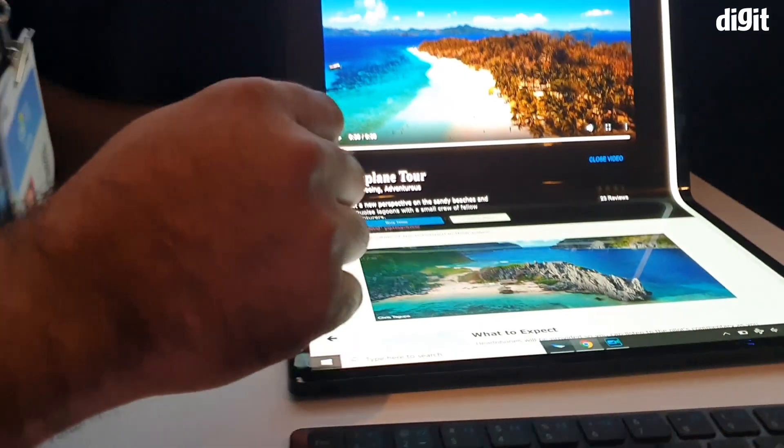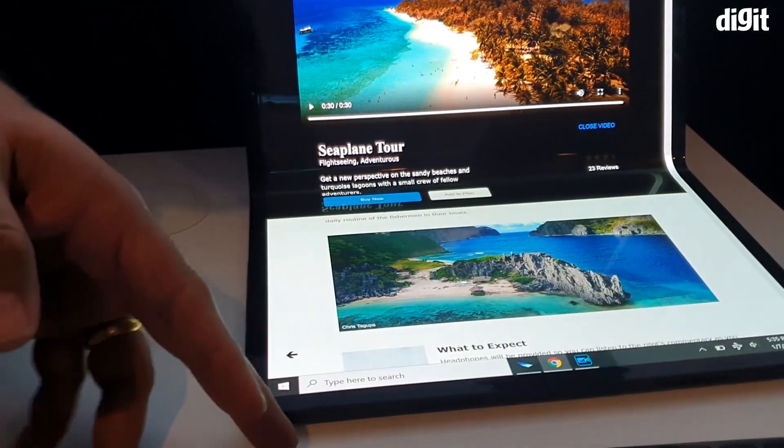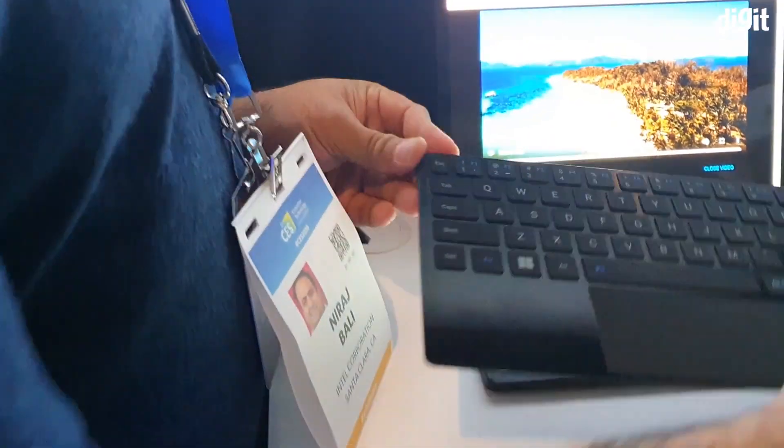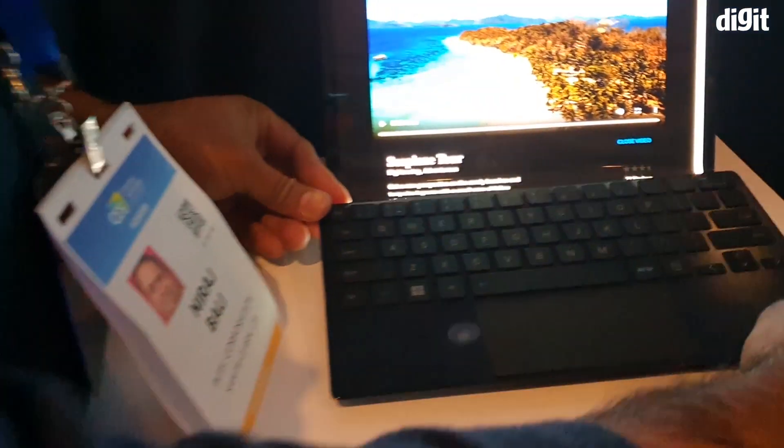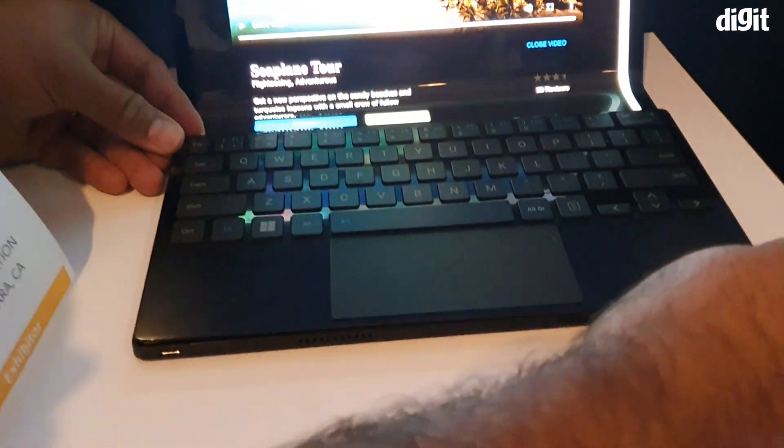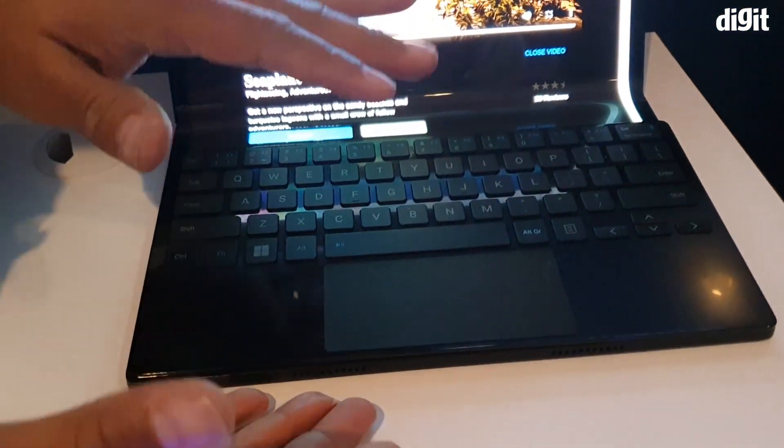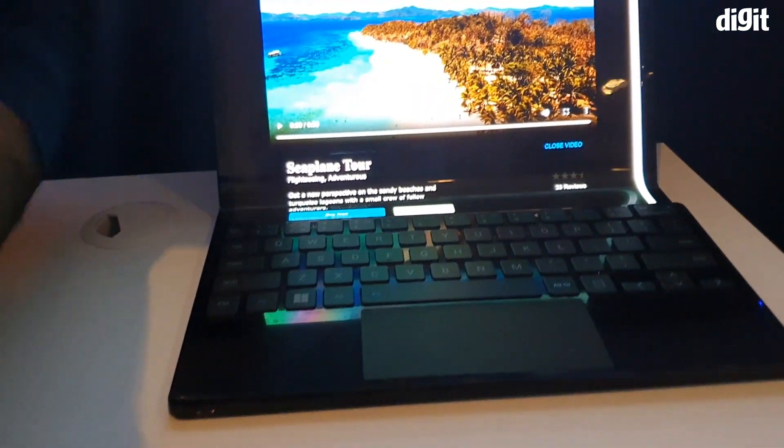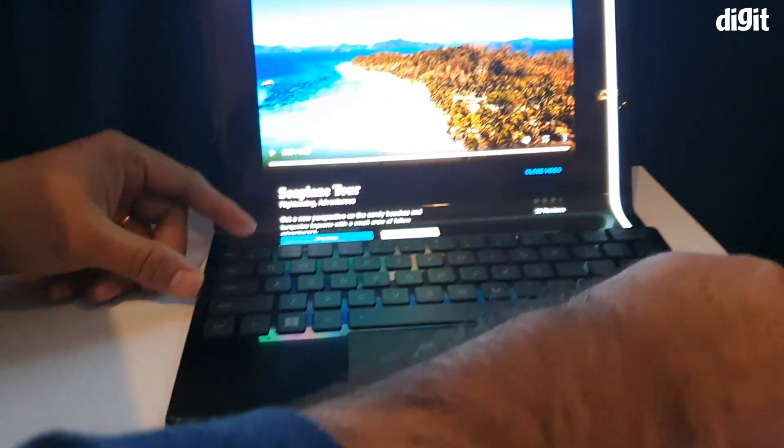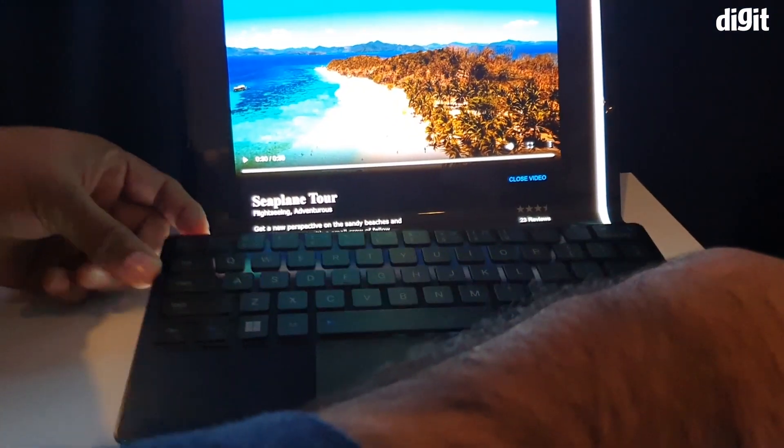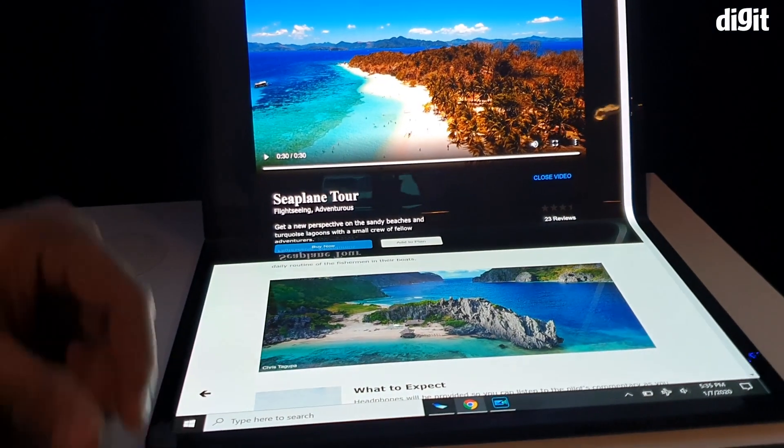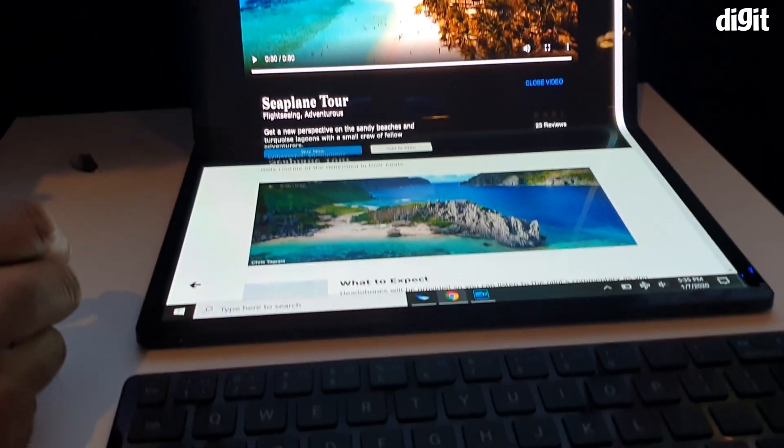For example, in one of these demos, you can see the person playing a video while the device is folded in laptop configuration. And then when they open the screen out completely, the whole screen is filled with the video. And it is definitely extremely immersive.